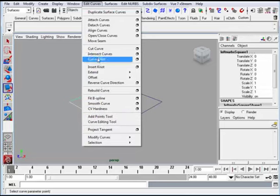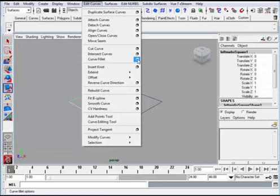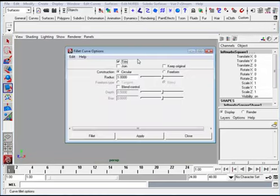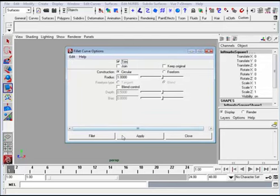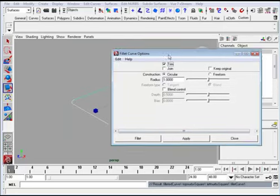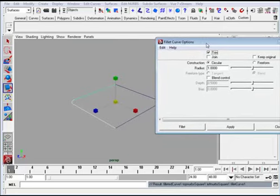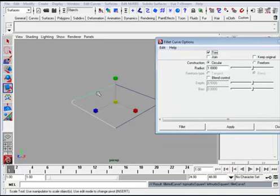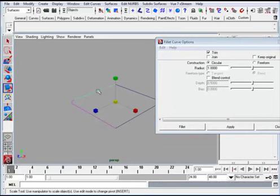What I'm going to do here is create a fillet between the sections which will make a rounded corner, a curved fillet. I'll go here and go to the option box.